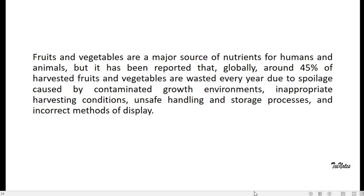Fruits and vegetables are a major source of nutrients for humans and animals. It has been reported that globally around 45 percent of the harvested fruits and vegetables are wasted because of spoilages, and the spoilages are caused especially from contaminated growth environments, inappropriate harvesting conditions, etc.